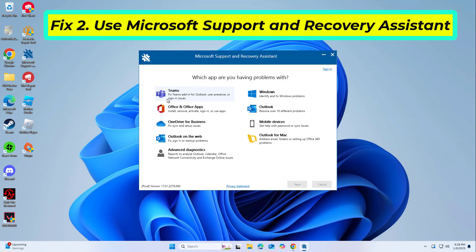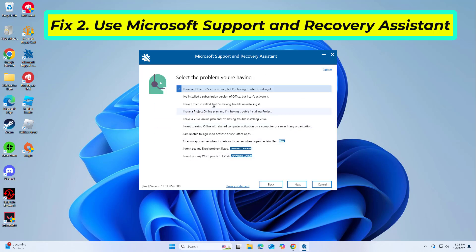Select Office and Office Apps and click Next. Pick 'I have Office 365 subscription, but I'm having trouble installing it' and click Next. Click Yes to begin a scan, then follow the instructions after the scan is finished.